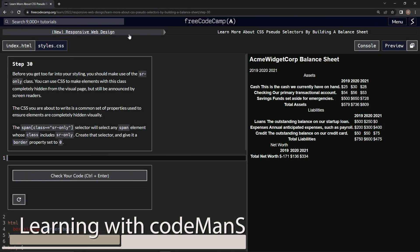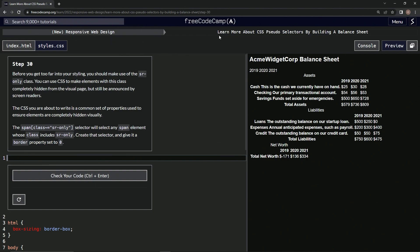Now we're doing FreeCodeCamp new responsive web design — learn more about CSS pseudo selectors by building a balance sheet, Step 30. Before we get too far into our styling, we should make use of the SR only class. We can use CSS to make elements with this class completely hidden from the visual page, but still be announced by screen readers. The CSS we are about to write is a common set of properties used to ensure elements are completely hidden visually.